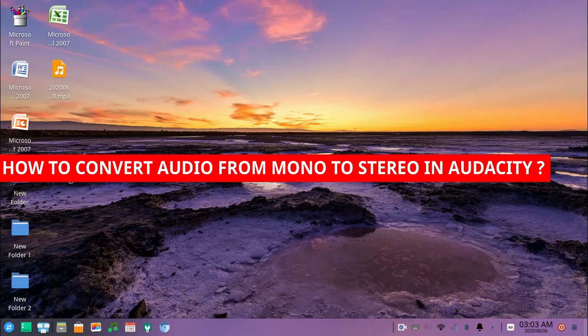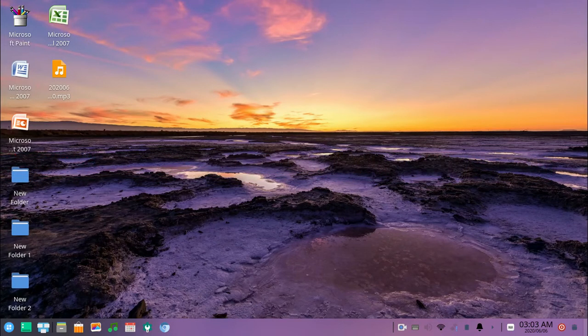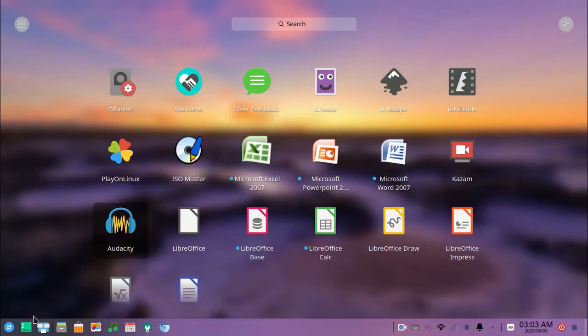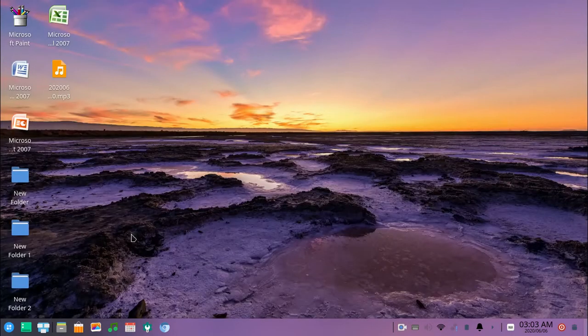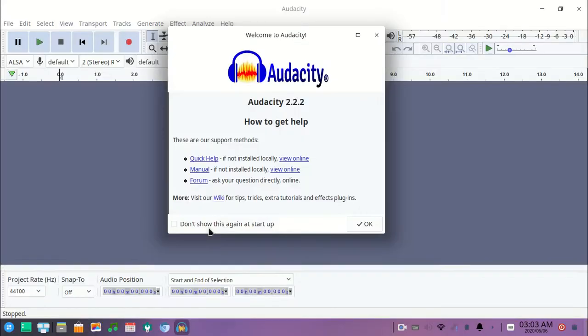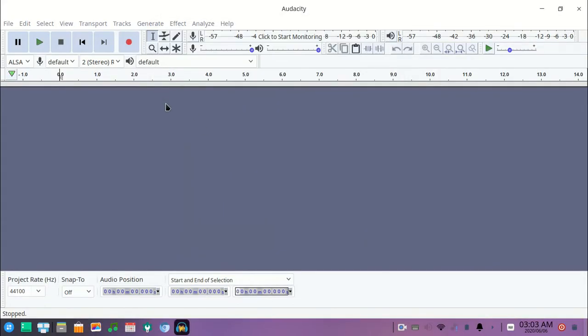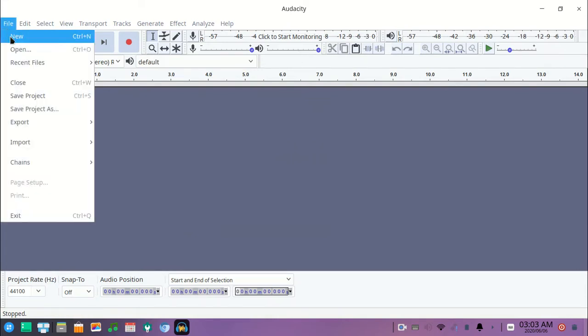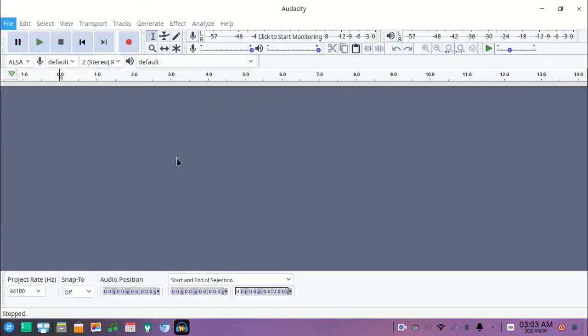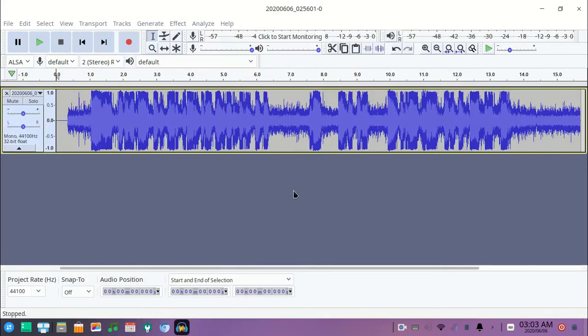So let's begin the tutorial. Open or run the program Audacity and now open your audio file by clicking on the File menu and Open. As you can see here, this audio track is a mono audio.